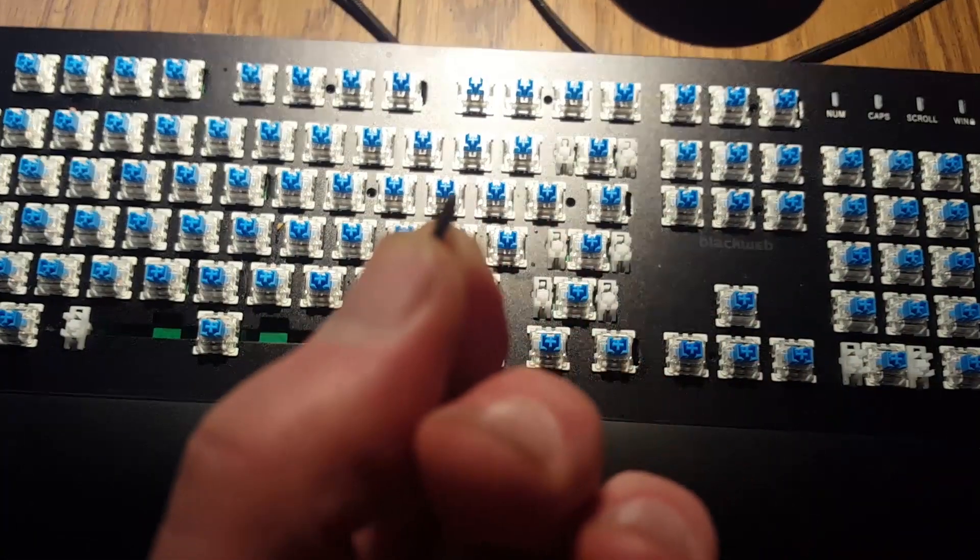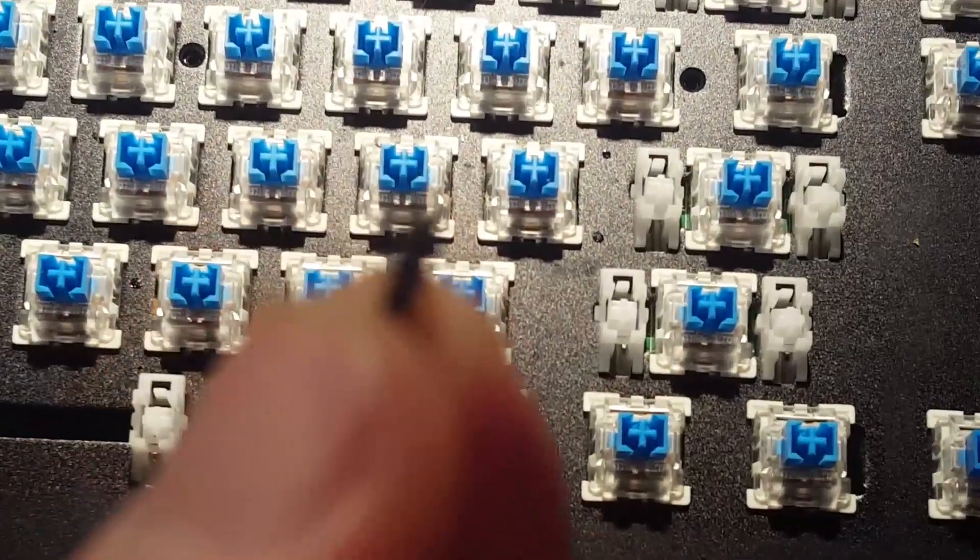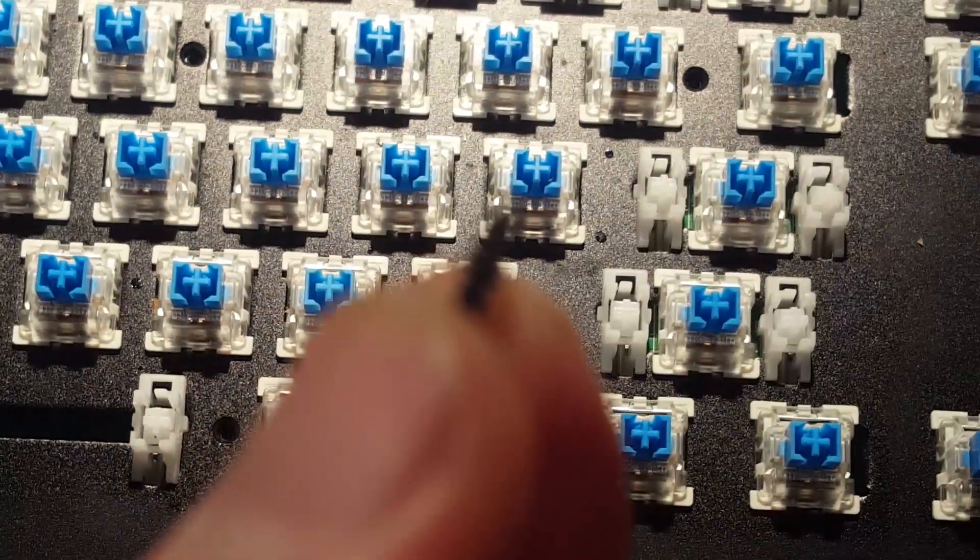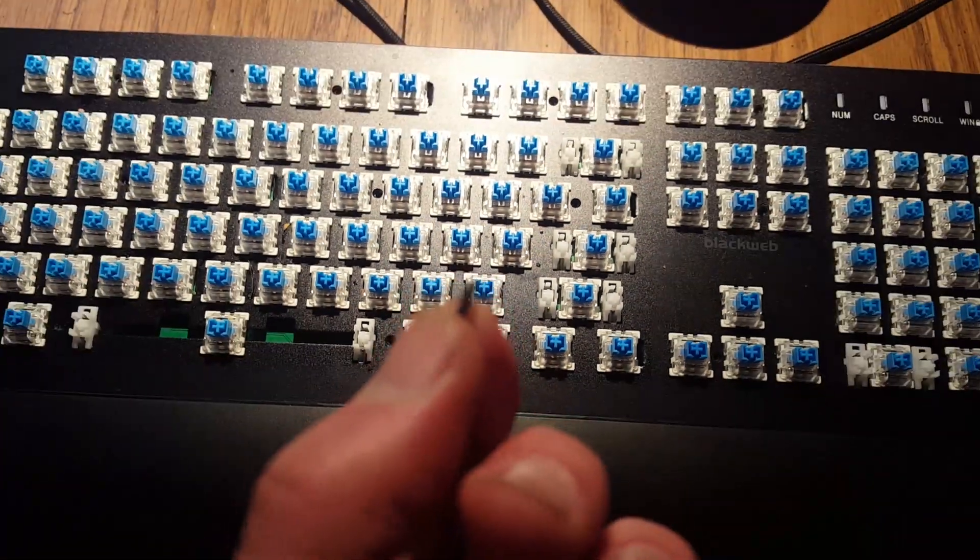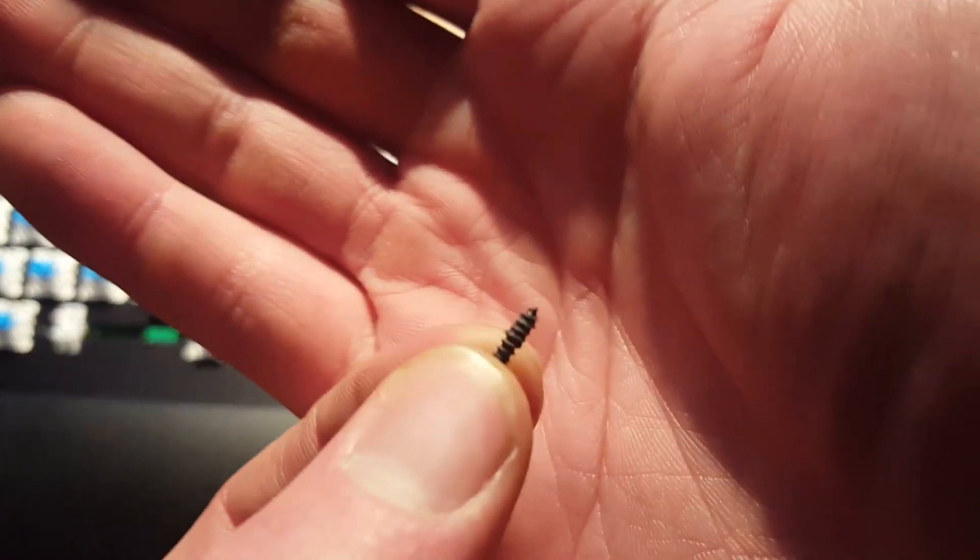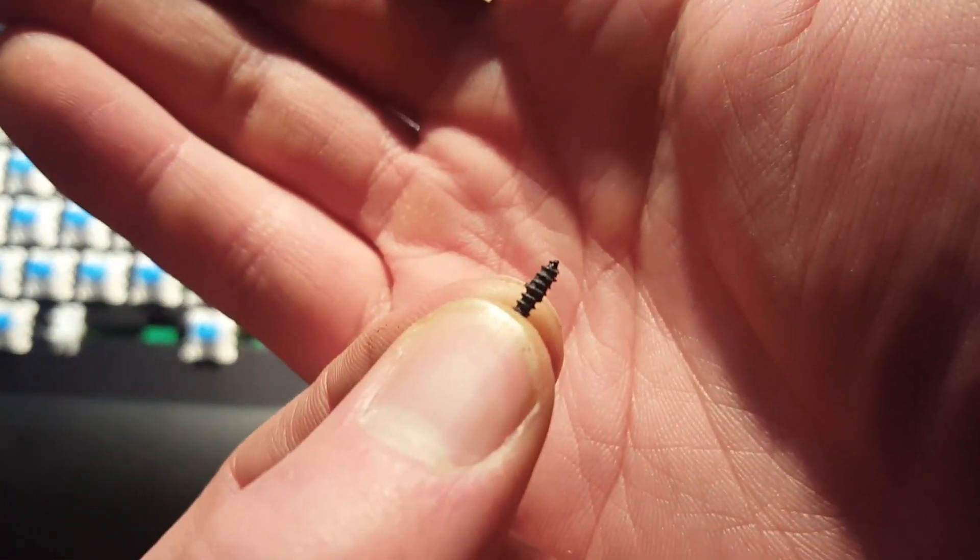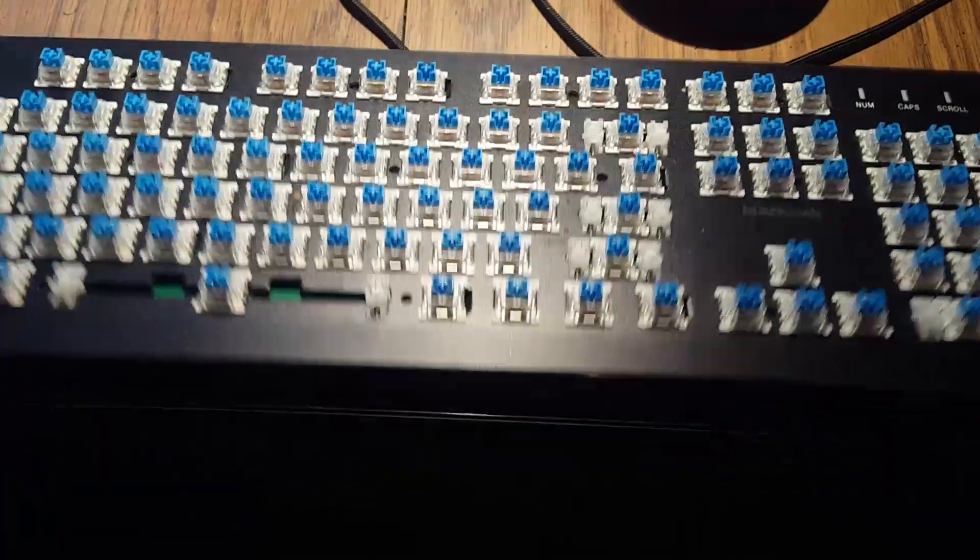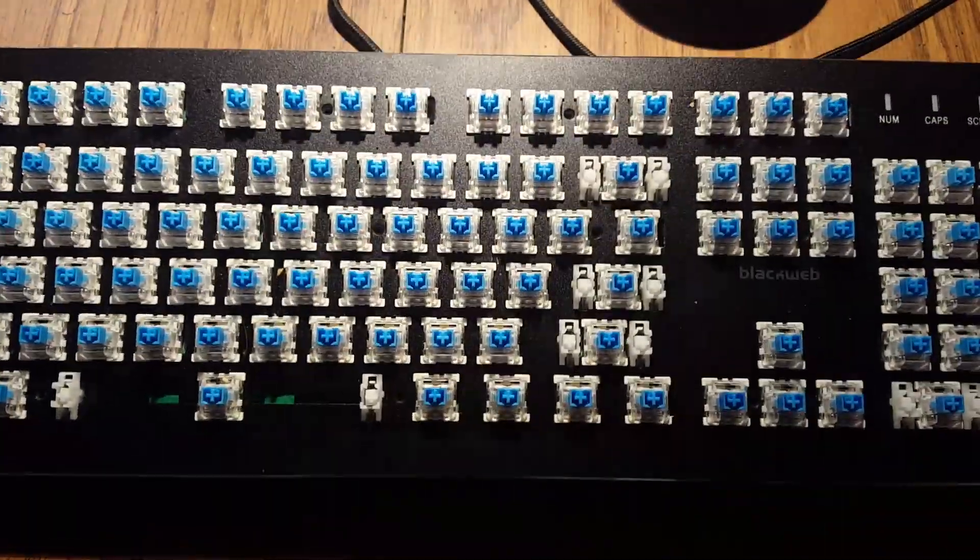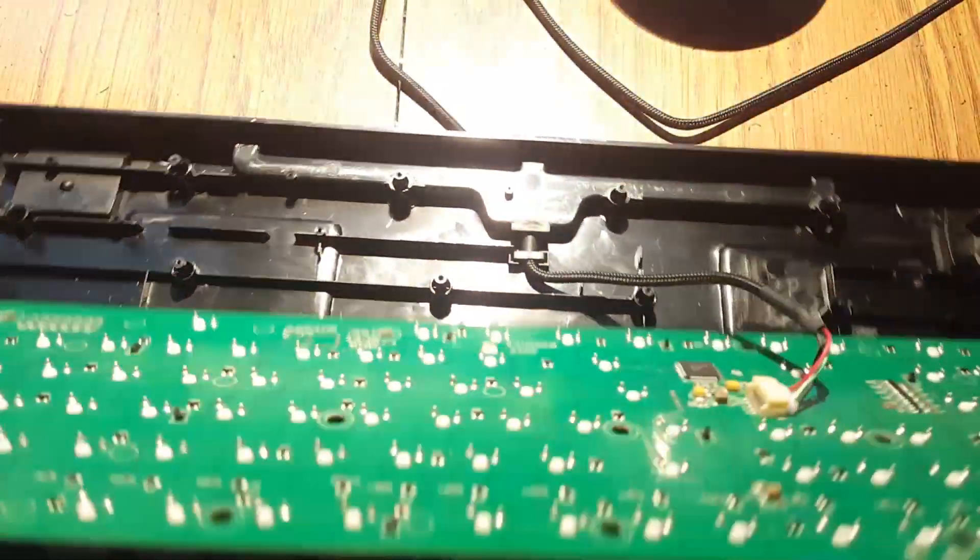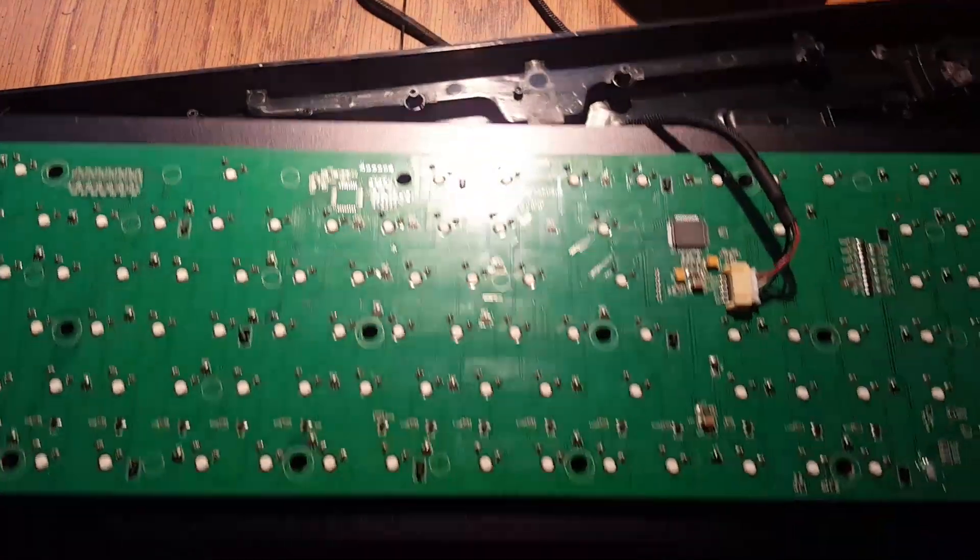It's not a machine screw or anything. It's basically just kind of like a wood screw that just digs into plastic standoffs. Not really made to be separated apart too many times if at all. So I was pretty surprised.